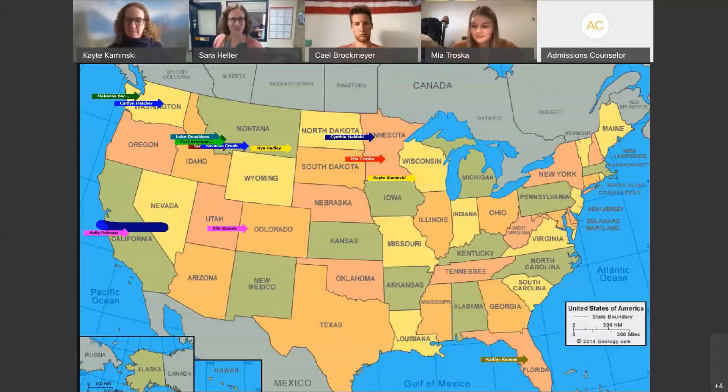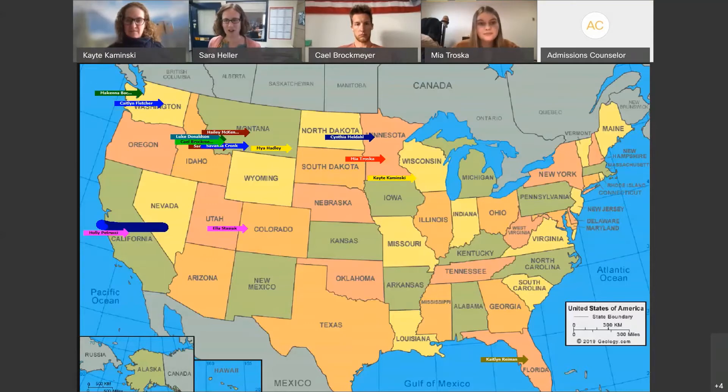We have some out-of-staters, we have some in-staters. Perfect.